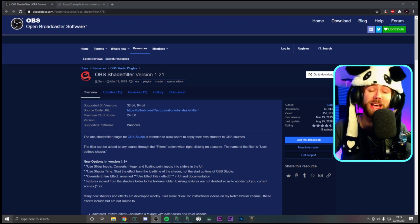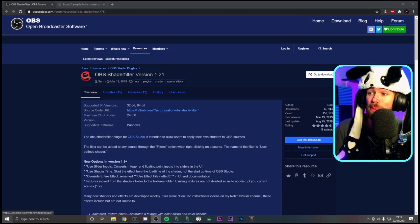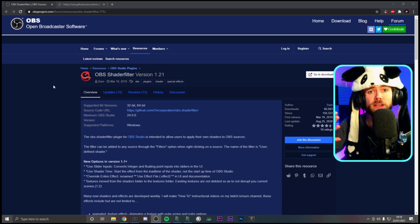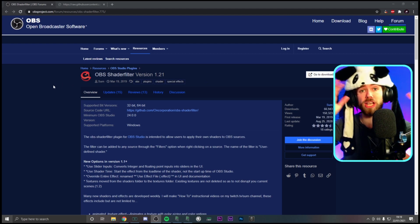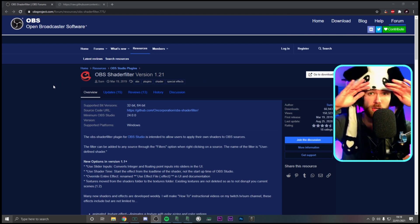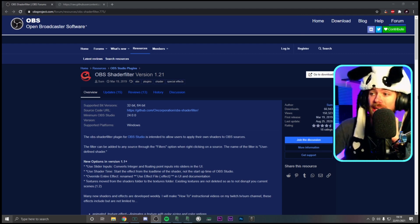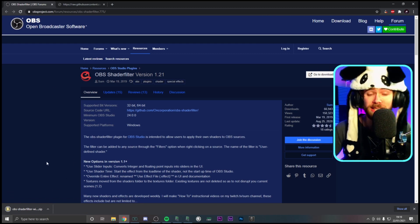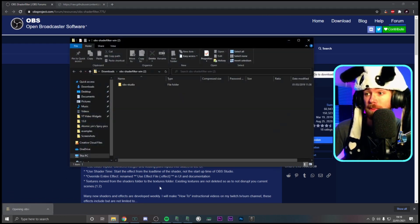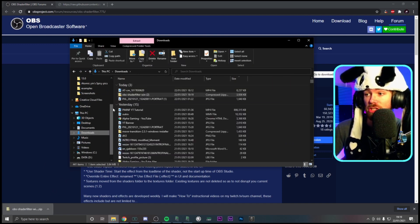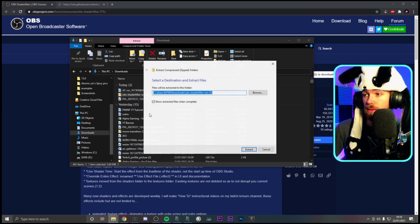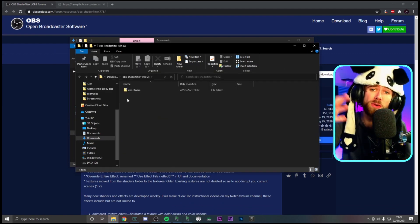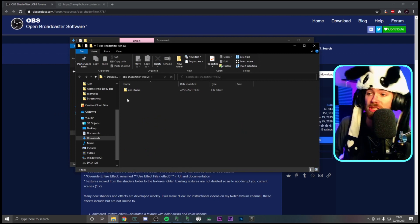The first link in the description is for downloading OBS Shader Filter. This is a plugin for OBS Studio — just a clarification, you cannot do this on Streamlabs OBS, this is just for OBS Studio. Go ahead and get it downloaded — it's absolutely safe.